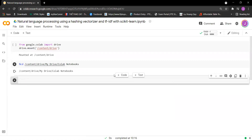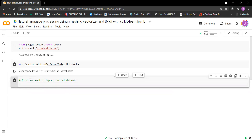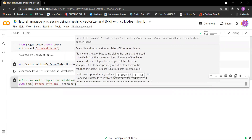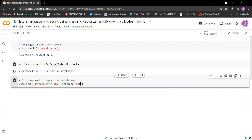Let's write some code for that. First we need to import the textual dataset. We use 'with open' on the file 'nodes_short.txt' with encoding set to UTF-8.